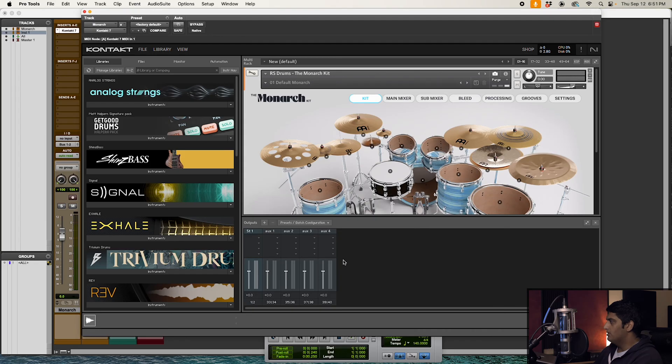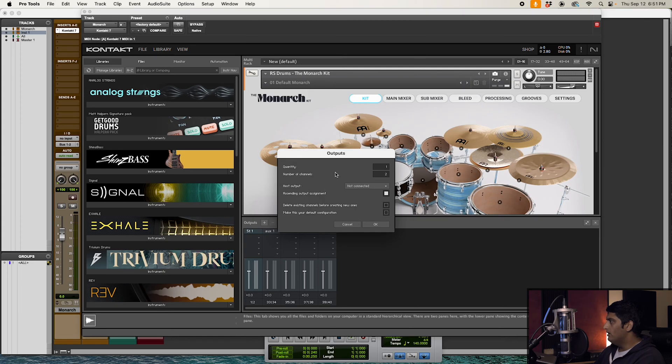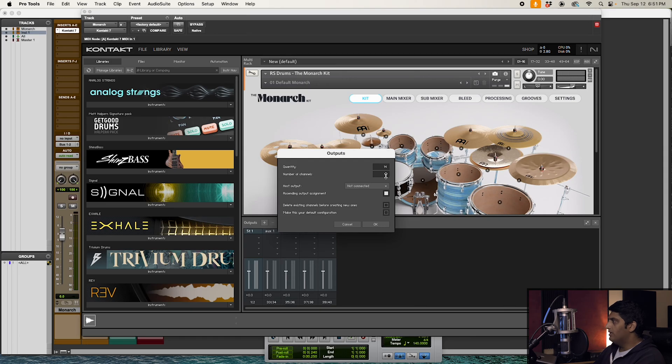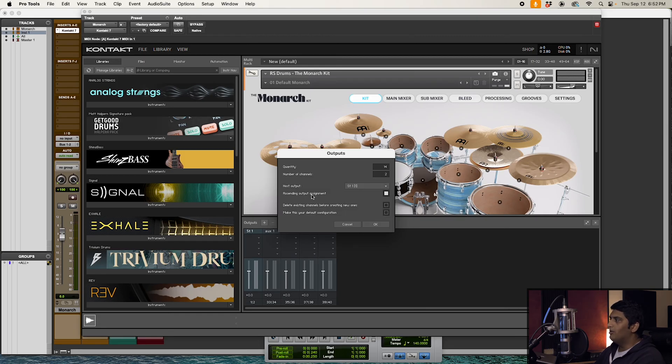We need to set up some outputs, so we're going to go ahead and click on this plus button, and then we are going to create 14 outputs. And then we want to make sure we have two channels per output. Host output we want to set this to ST1, the first option in this list.